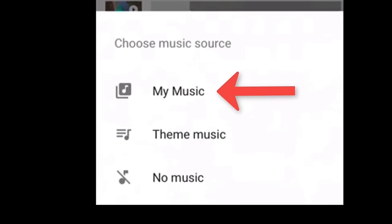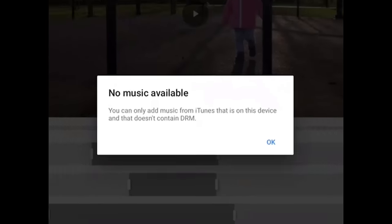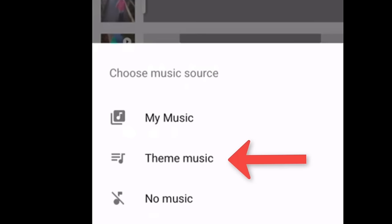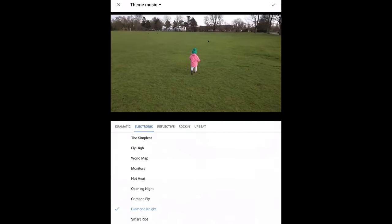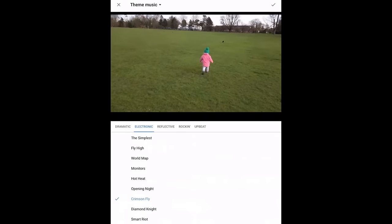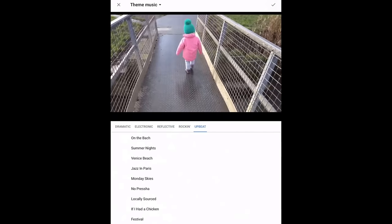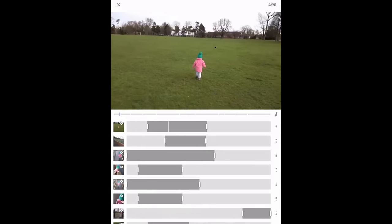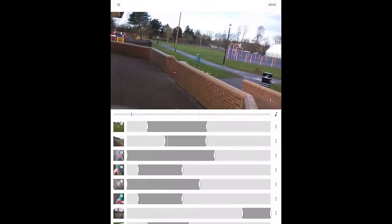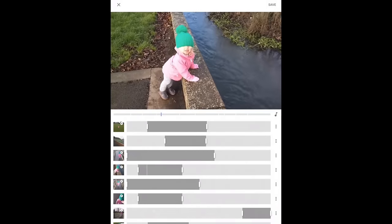Next is music. If I click on 'My Music', I haven't got any iTunes music I can use. But if I click on 'Theme Music', it works much like the old version — you've got a few different options. Click through them, find the one you want: reflective, rocking, upbeat. Then that's it. I've done a few edits and I'm ready to play the full movie just to see how it looks. I've made it my own video where before it was a Google-generated video.